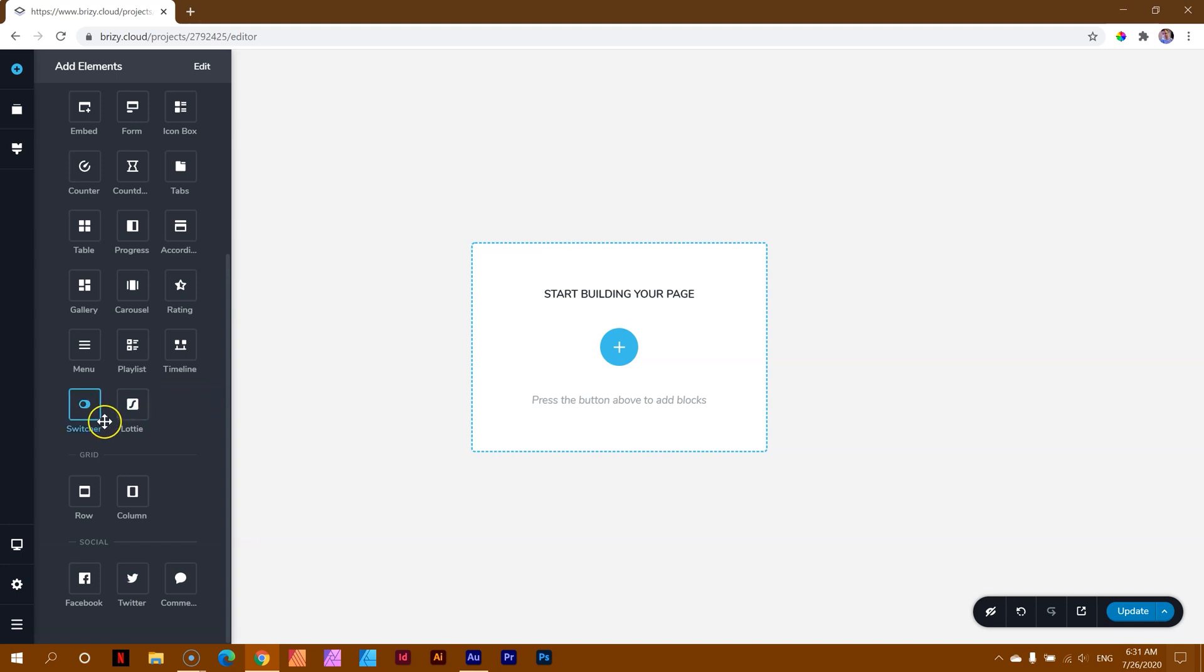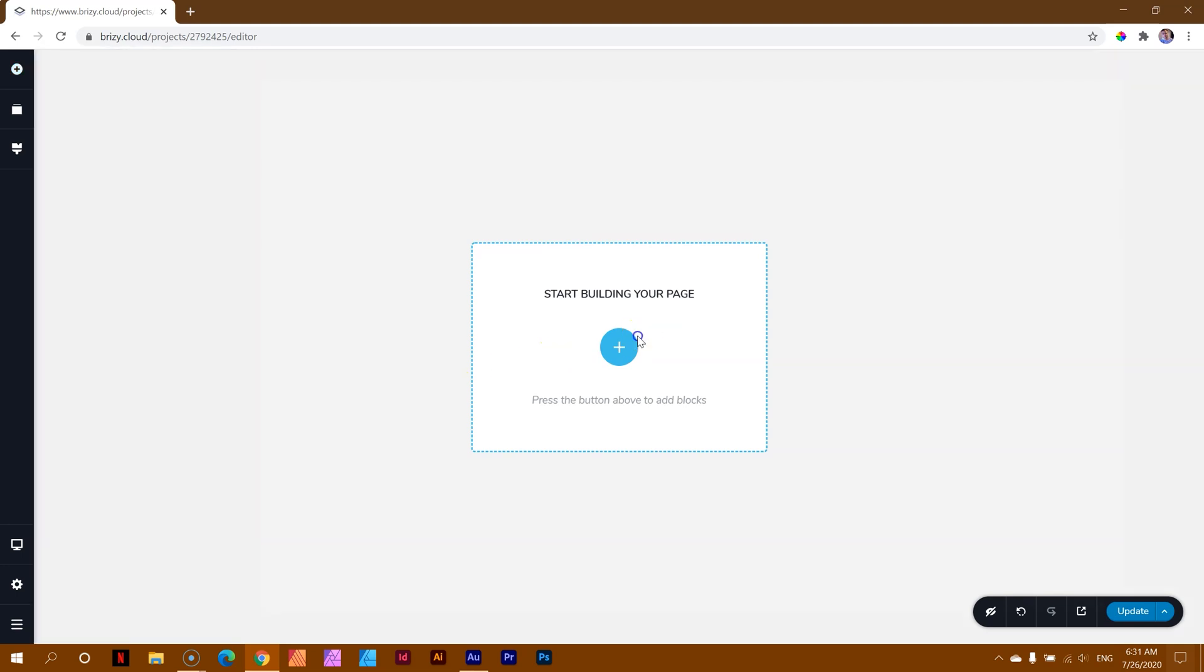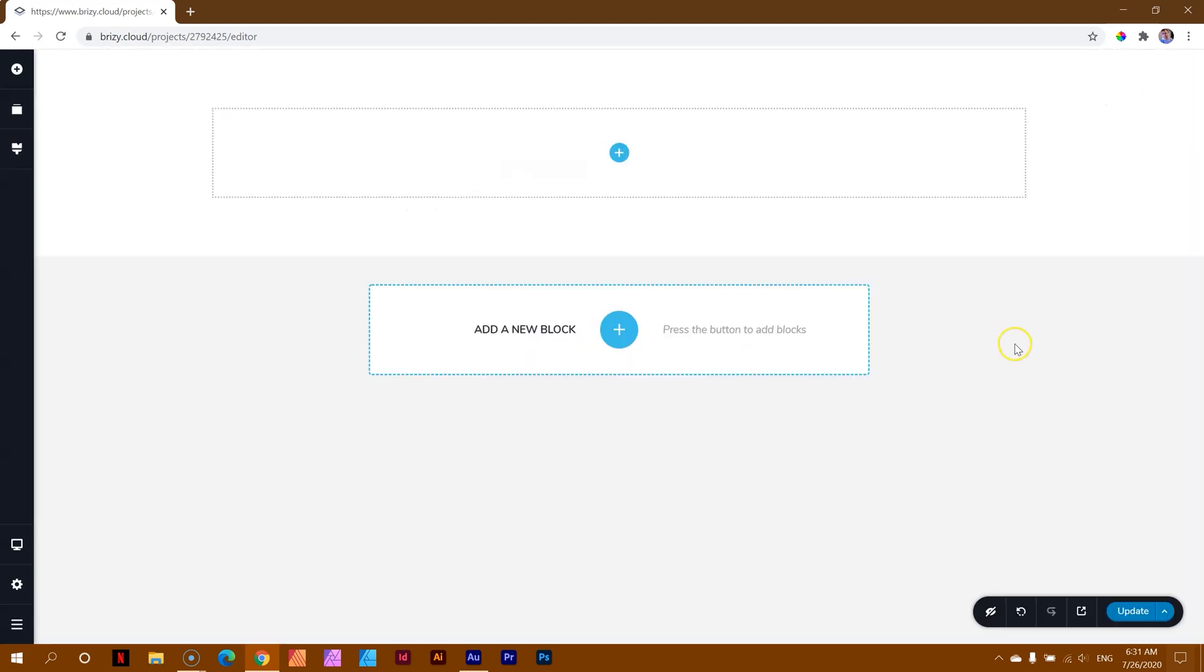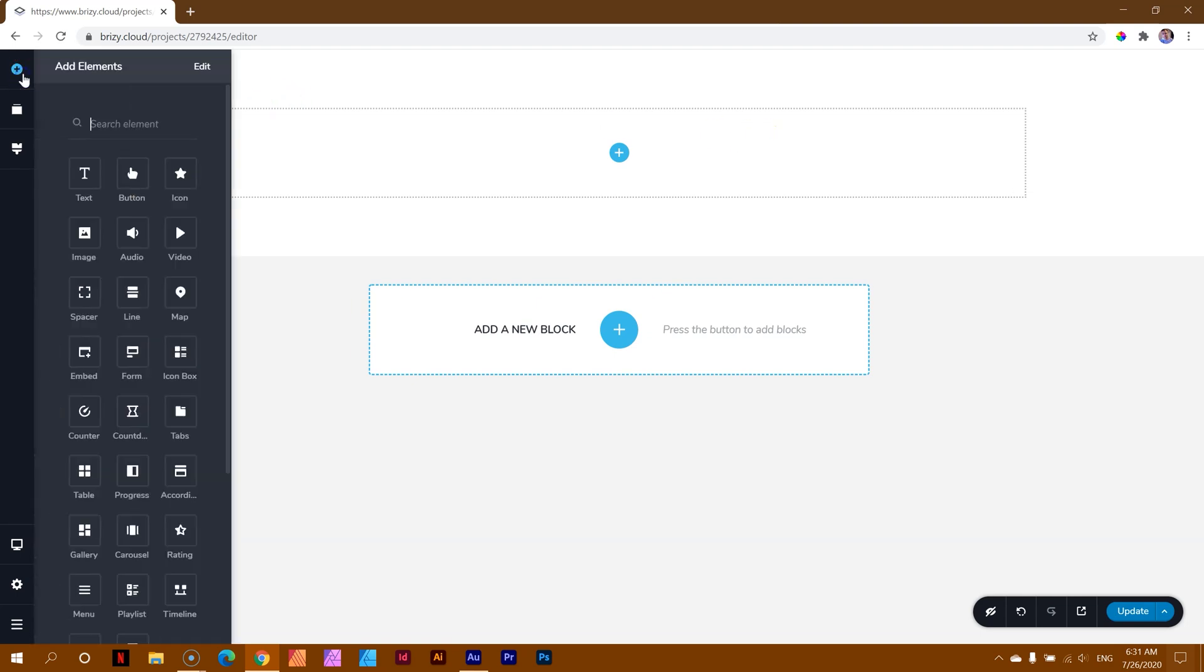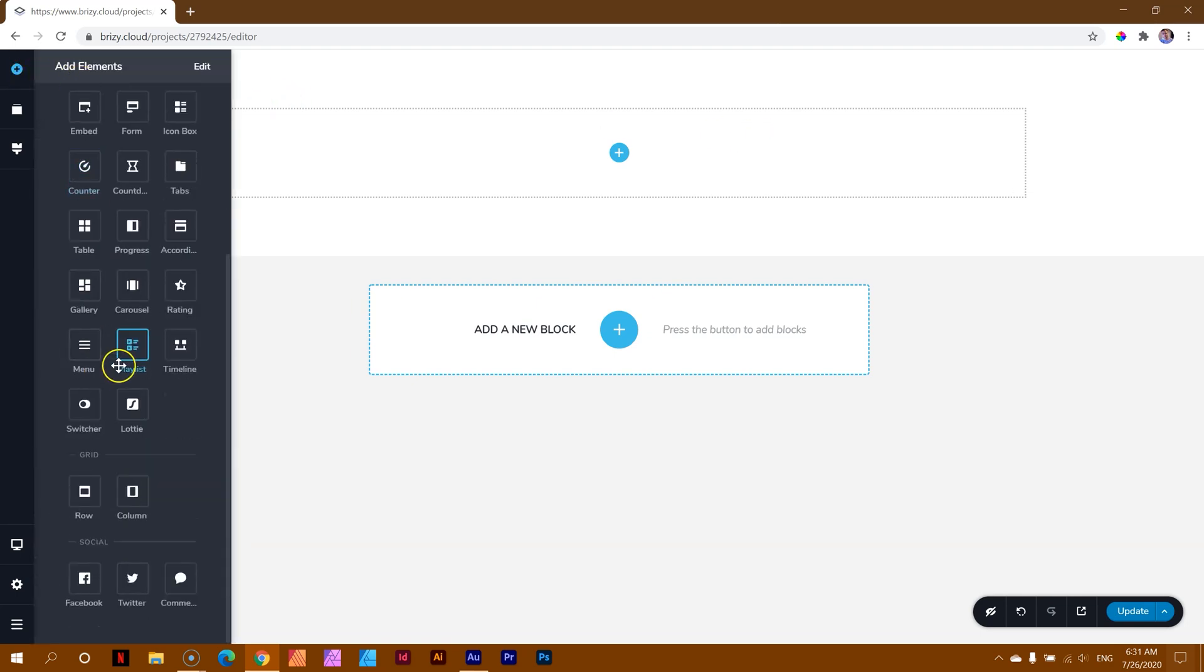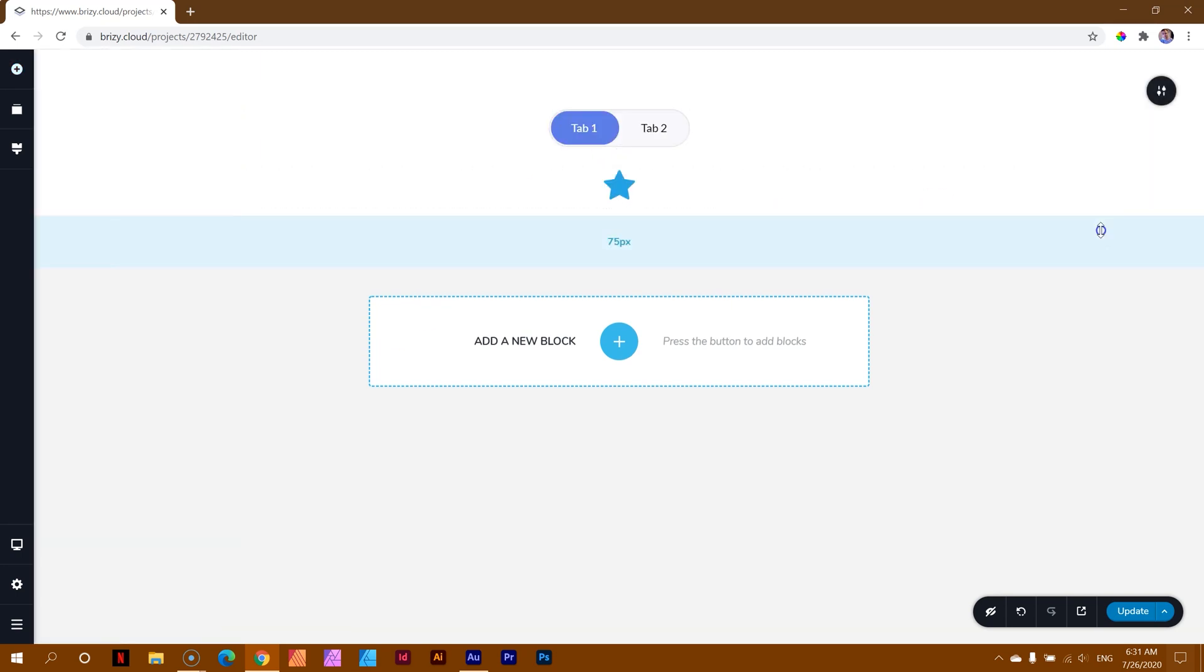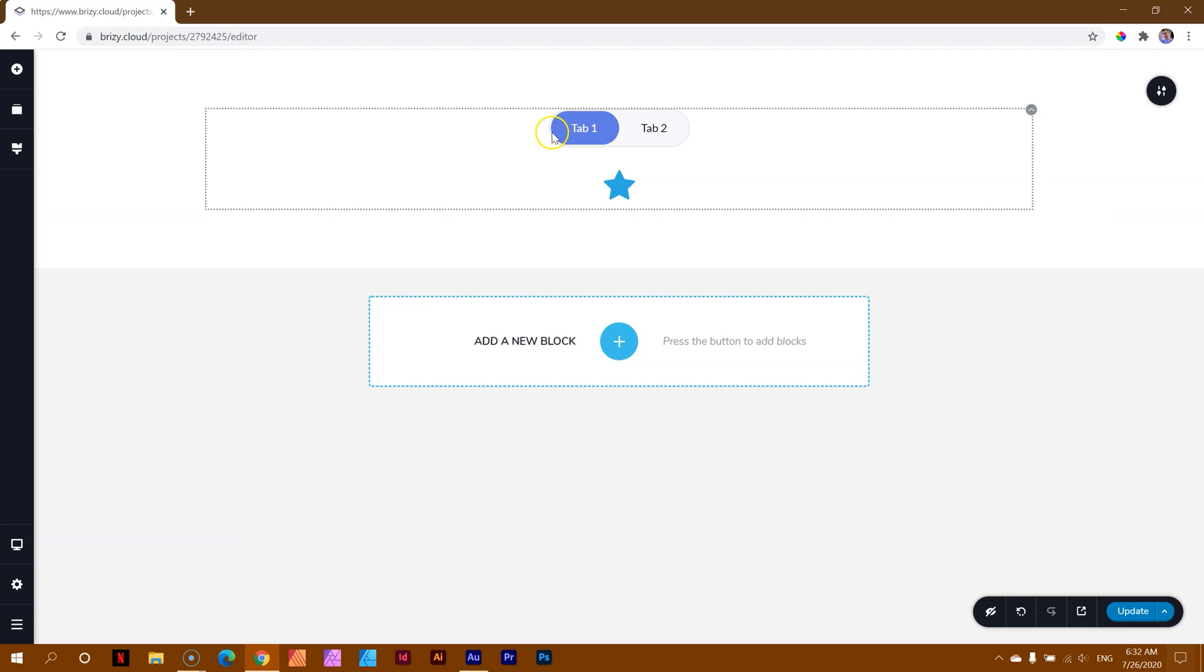Before we can bring in the switcher element, of course, we need to bring in a block, so let's create our own block, and we leave it as is. I'm not going to drag in a column yet. We're going to see what you can do with the switcher and how you go about working with it. Click on add elements, find the switcher, click drag and drop. That's the switcher.